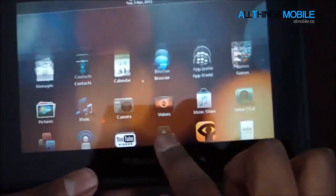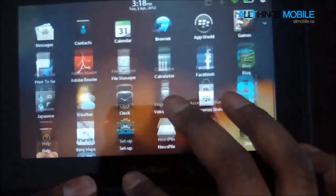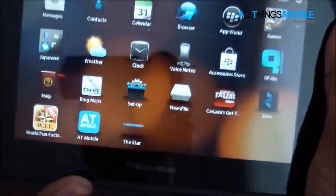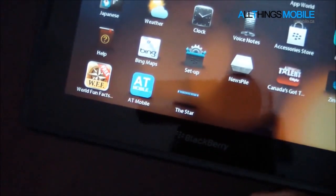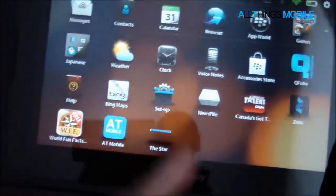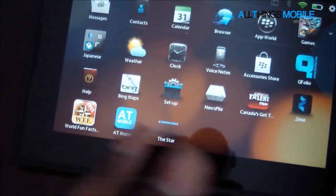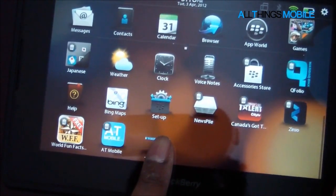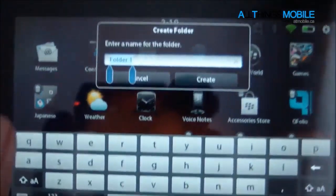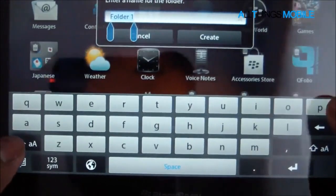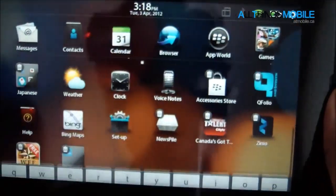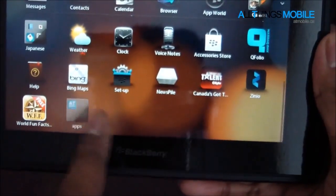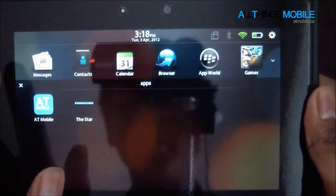The other UI enhancement is the ability to create folders, and I'll show you guys that real quickly. So I've got the Star, this is just my web app I've made, and the AT Mobile web app. So if I want to make a folder with those two applications, simply press and hold, drag over top another one, and then rename. Let's rename it Apps. And then we just press create, folder's created, tap on the folder, you can see that it loads up with the applications.